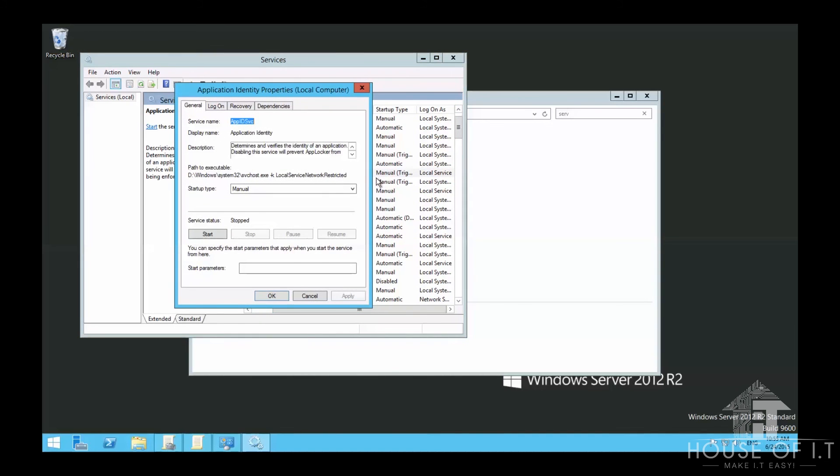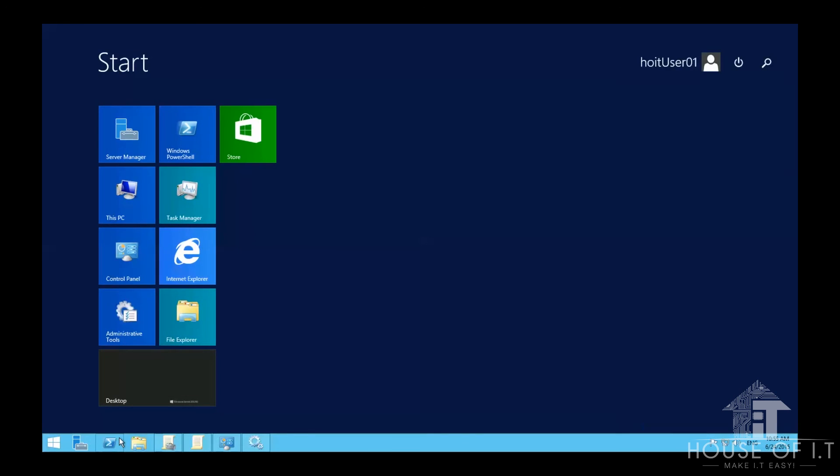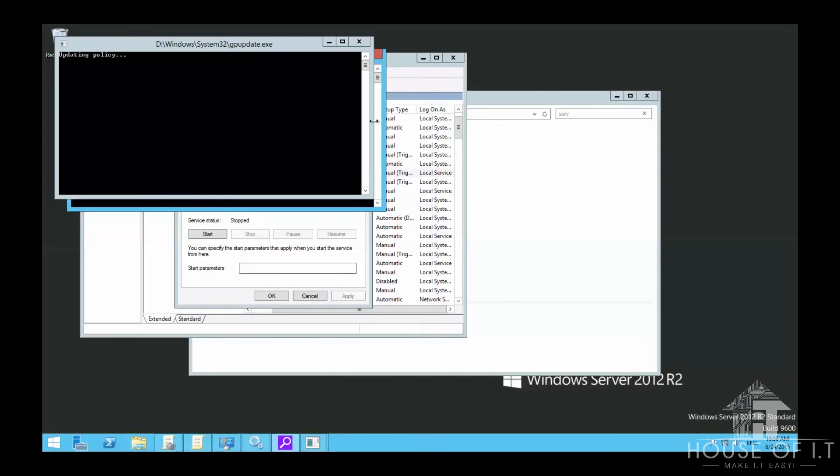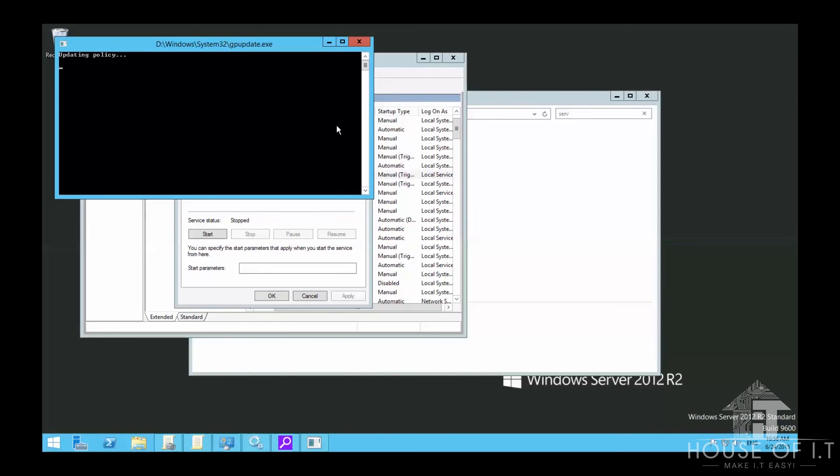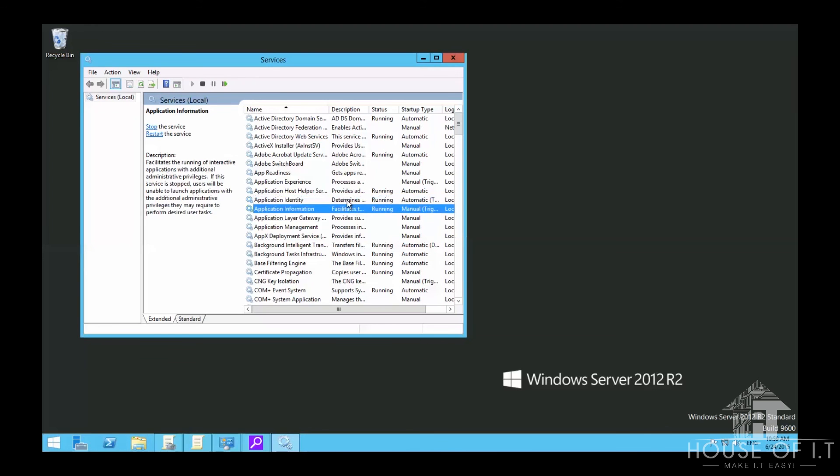You'll notice that Application Identity is set to Manual and is stopped. If you force run GP Update, then refresh the services, you'll see it's running.